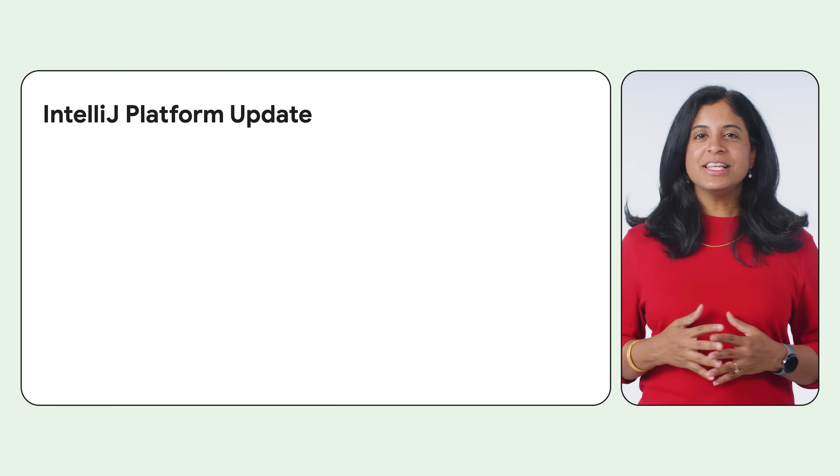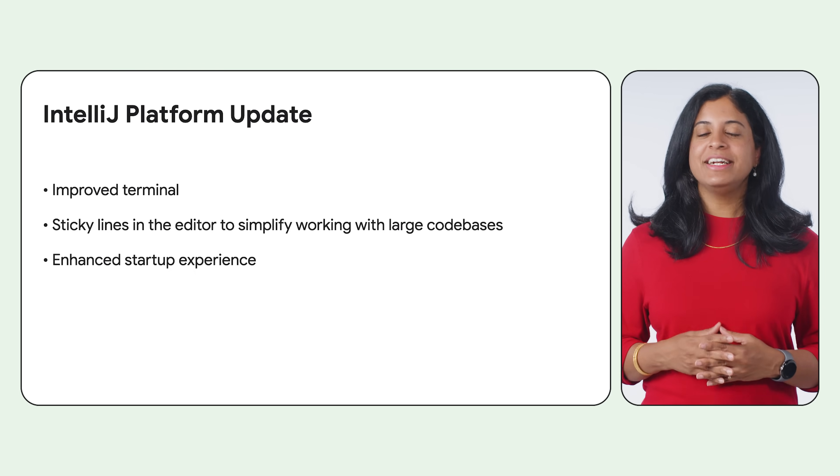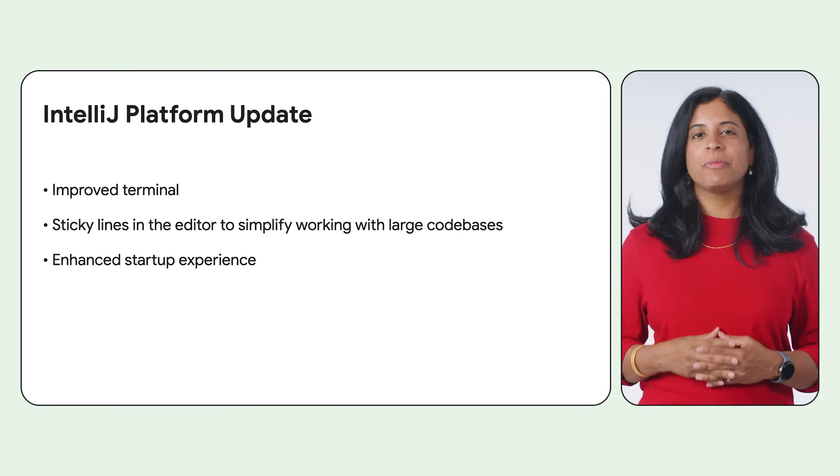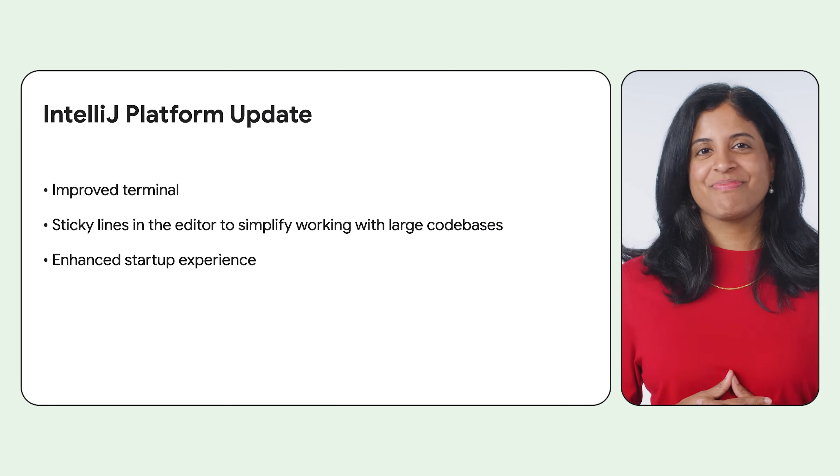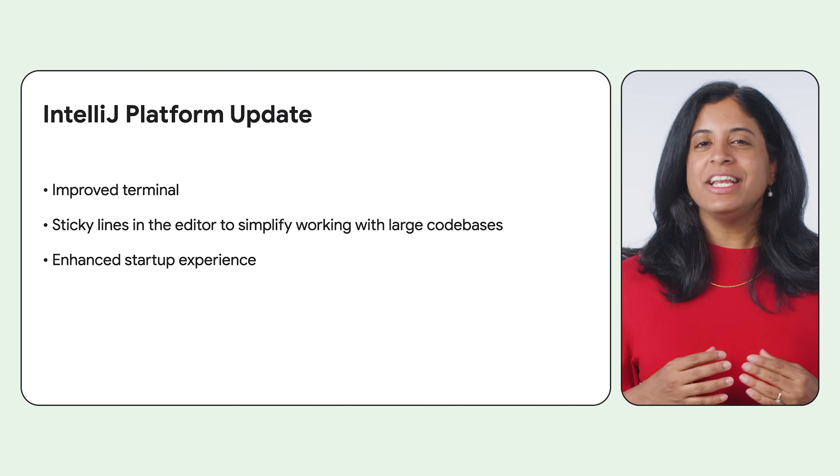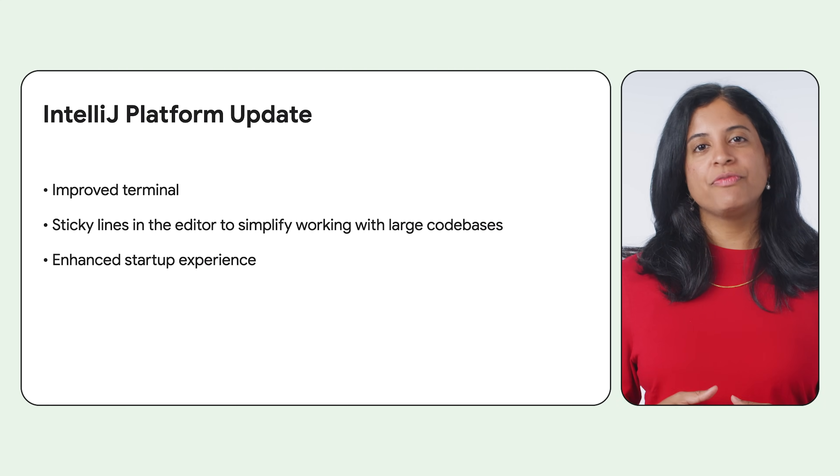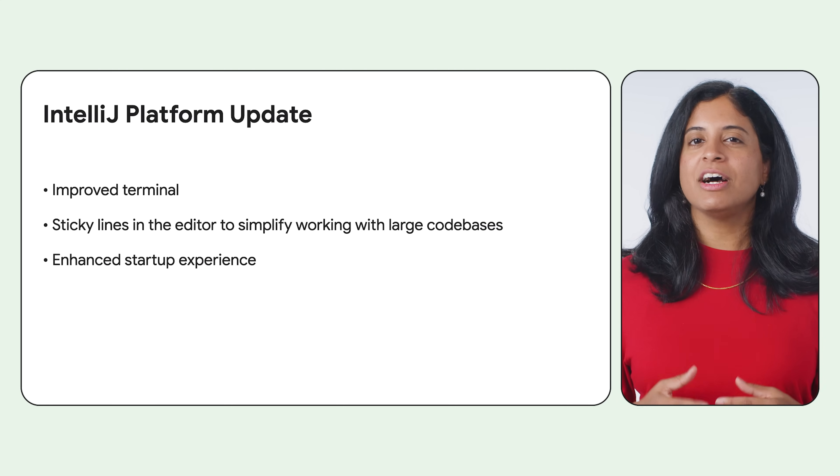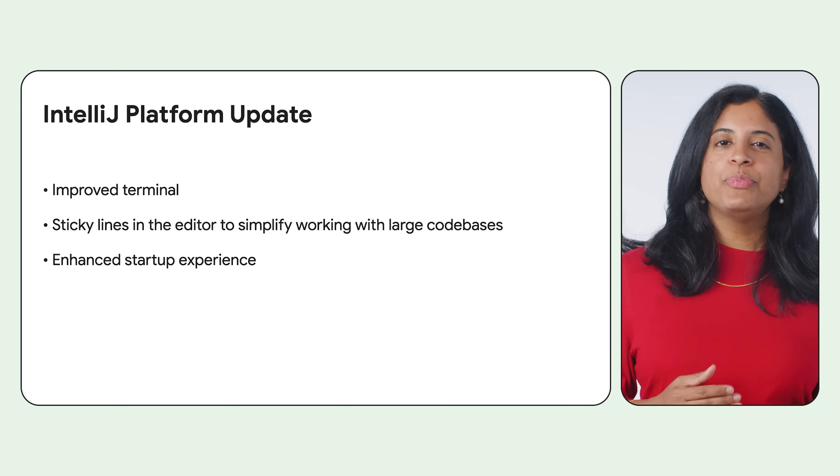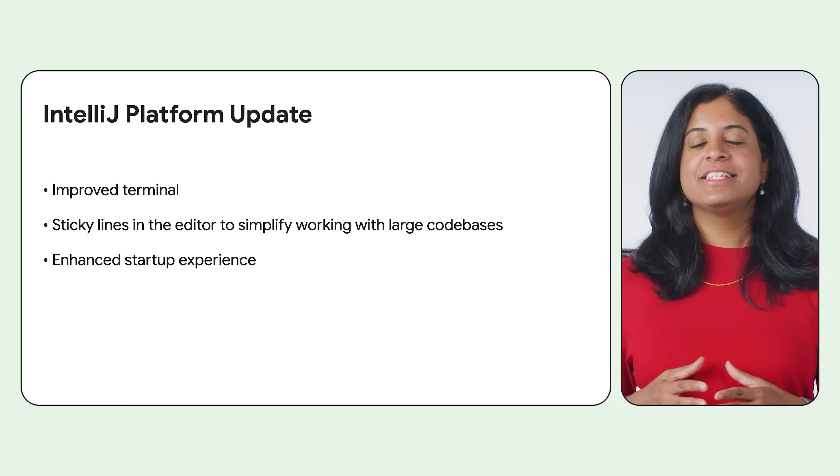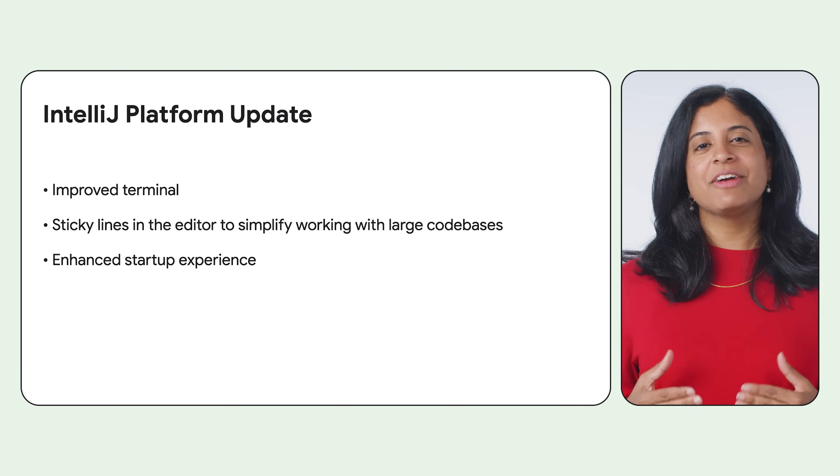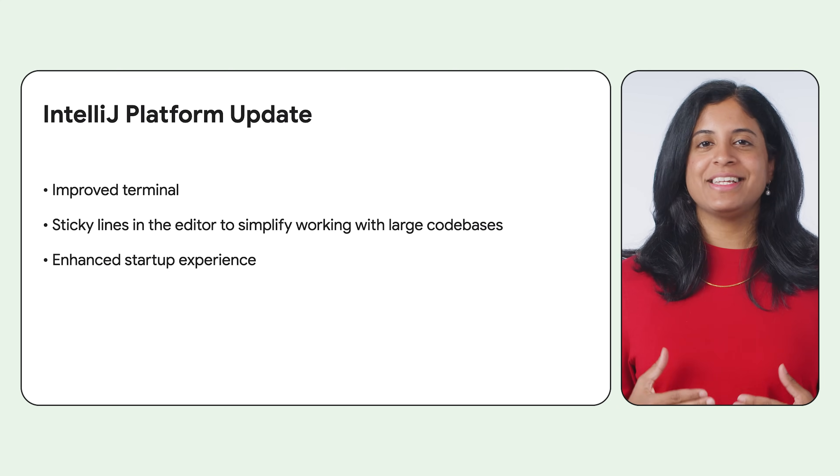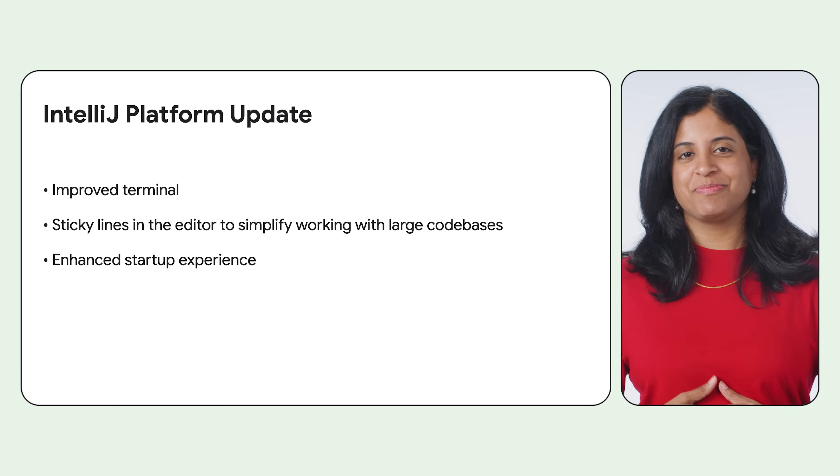In this version, we have upgraded the IntelliJ platform to 2024.1. This includes many new features such as comprehensive support for the latest Java 22 features, an improved terminal, and sticky lines in the editor to simplify working with large files and exploring new code bases.